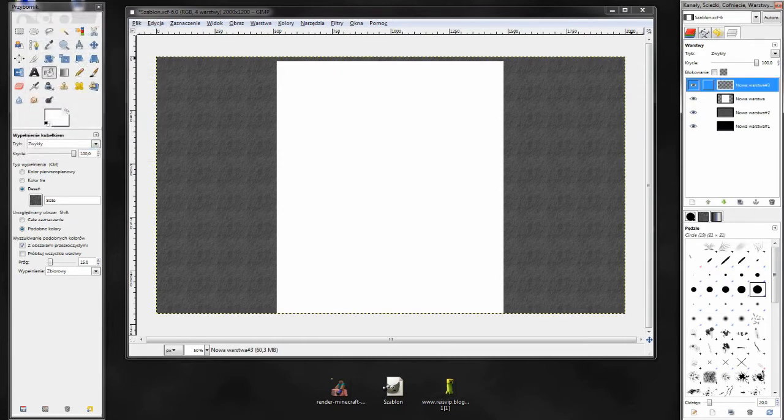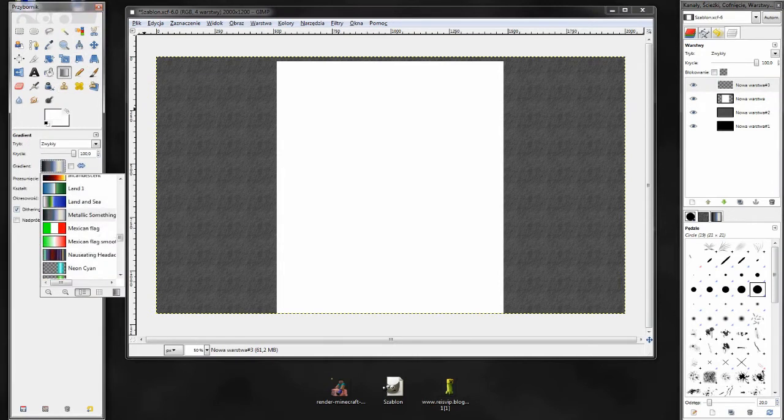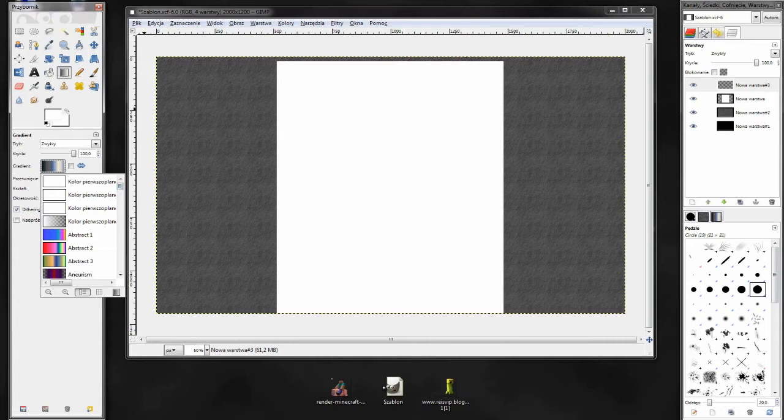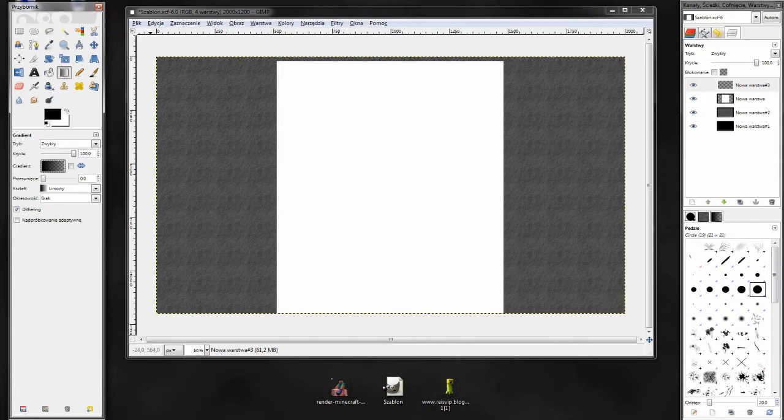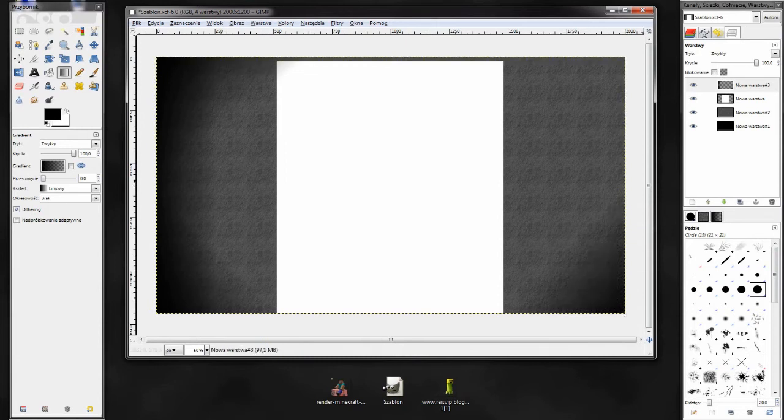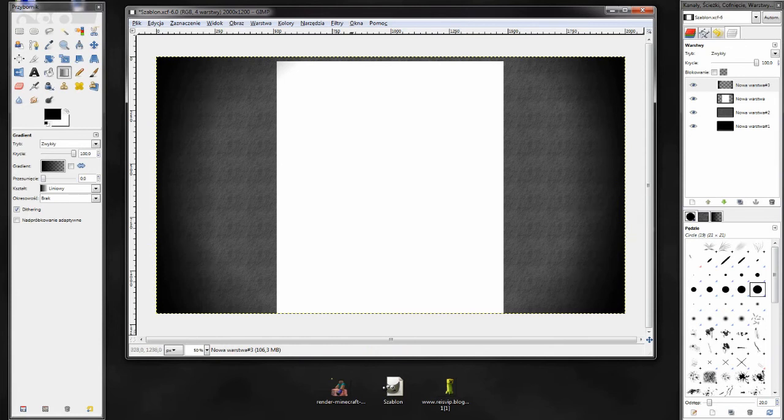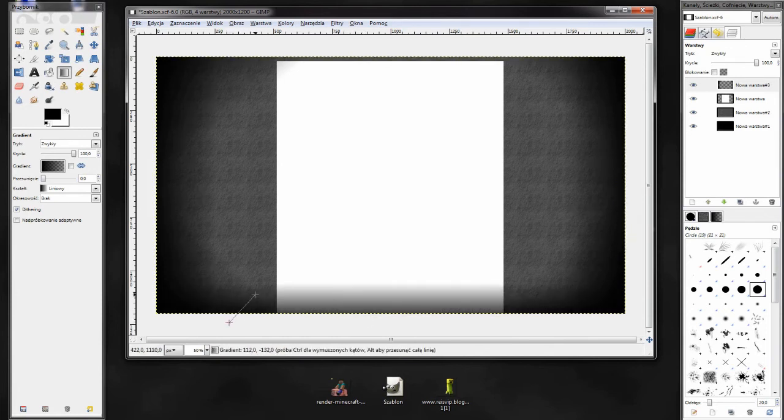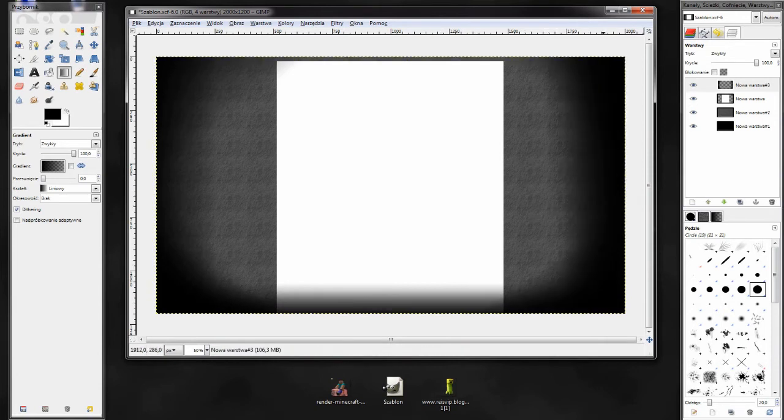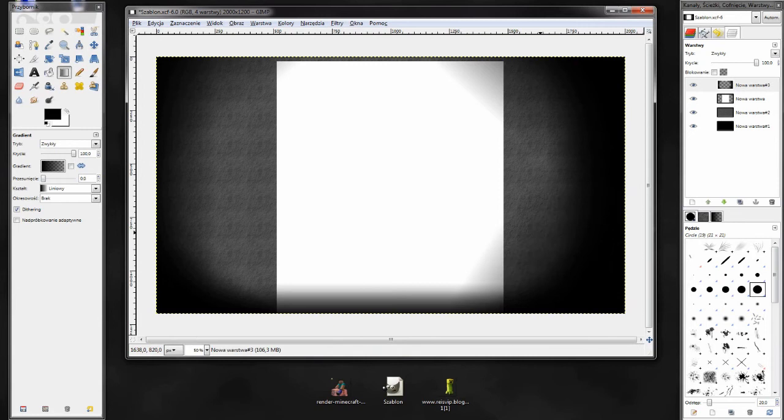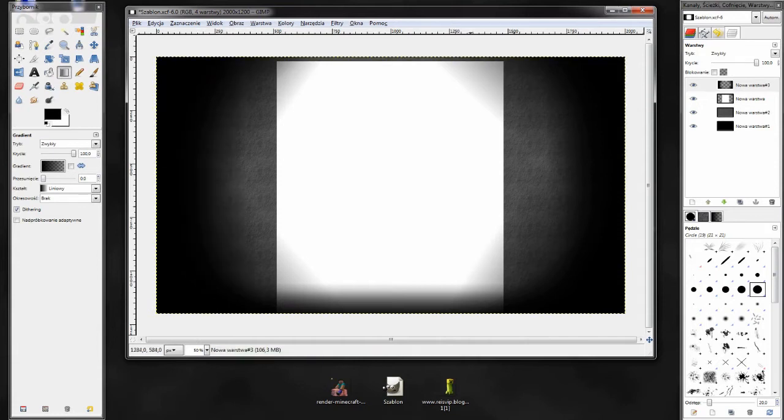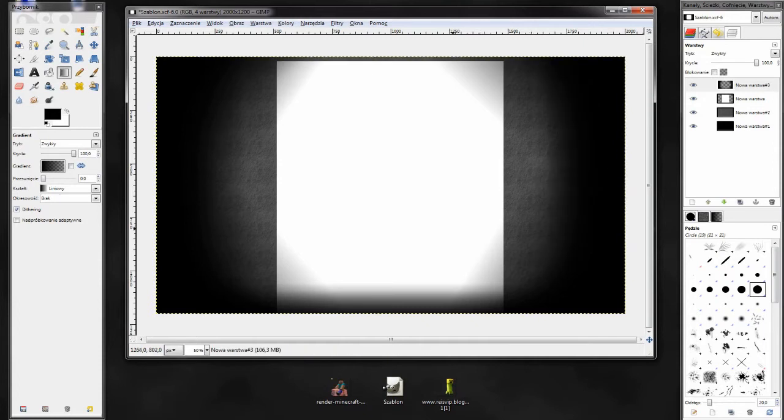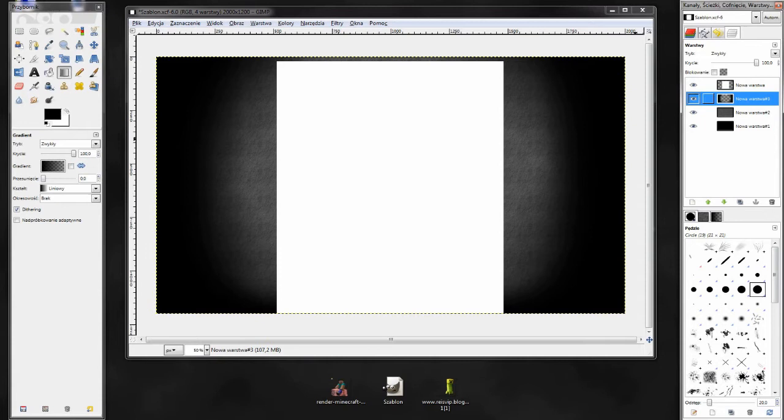Teraz tworzymy nową warstwę i będziemy musieli przyciemnić warstwę z deseniem. Wybieramy gradient, kolor pierwszoplanowy do przezroczystości i kolor pierwszoplanowy wybieramy czarny. Następnie przyciemniamy tą warstwę. Musimy pamiętać, żeby warstwa była przyciemniona od dołu. Pierwszą stronę mamy zrobioną. Przyciemnienie jest gotowe. Teraz warstwę z przyciemnieniem przestawiamy pod białą kartę.